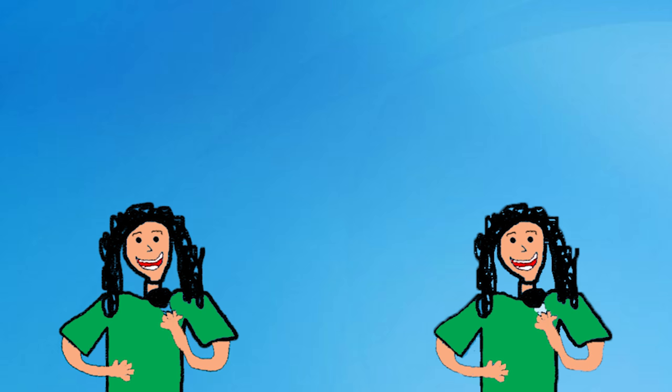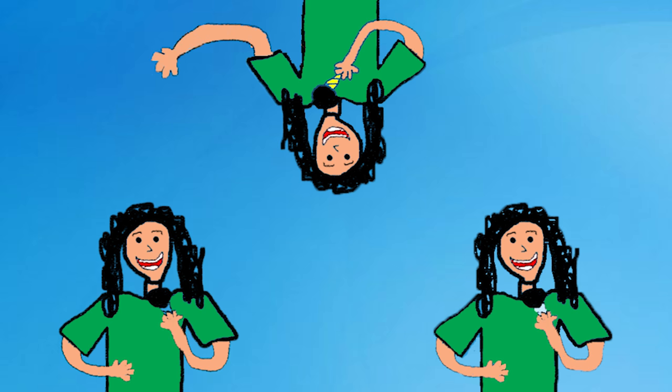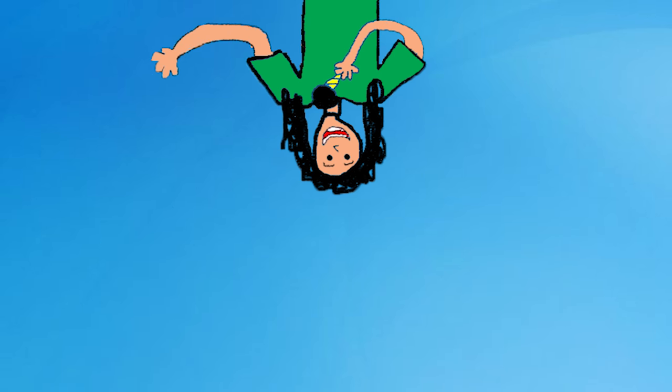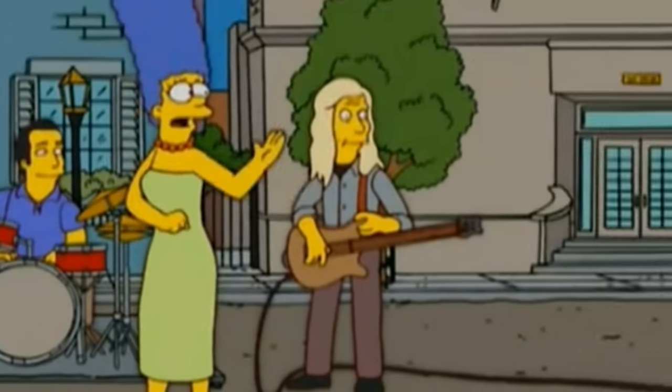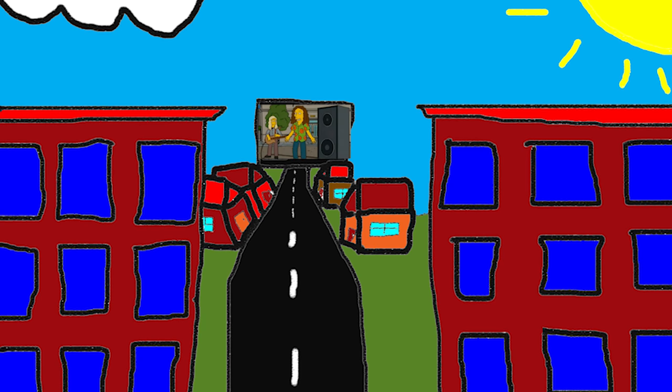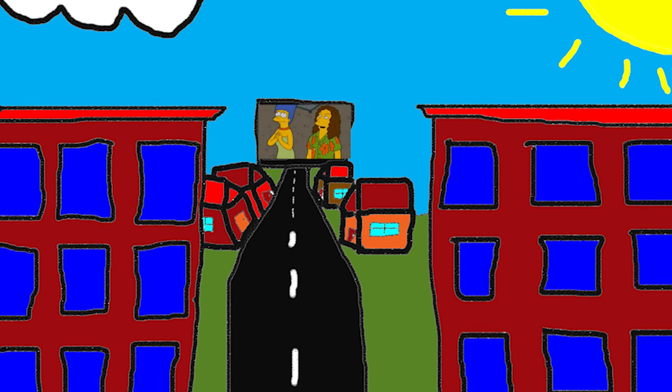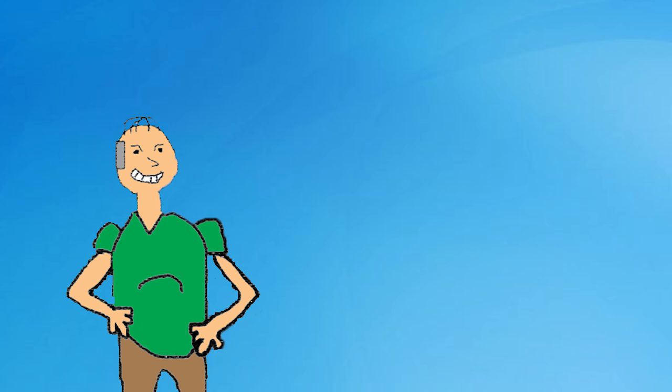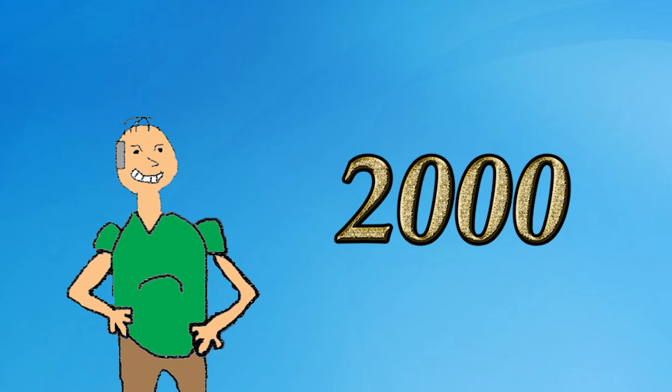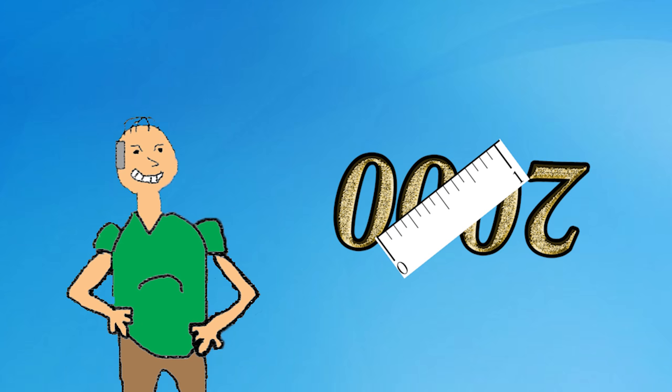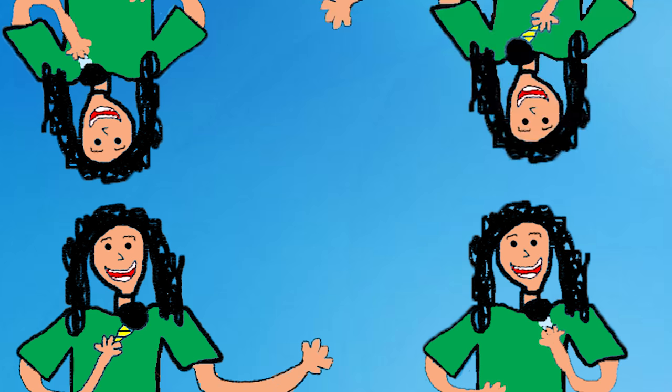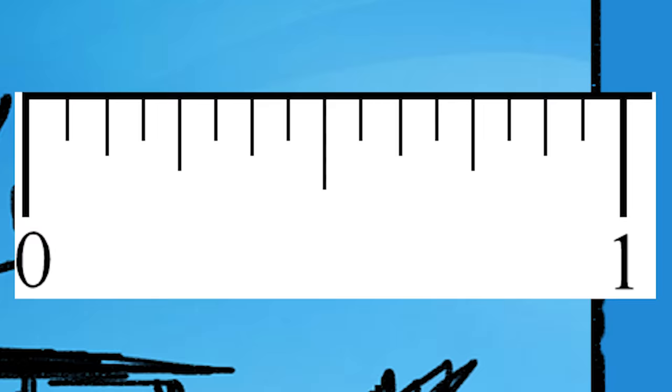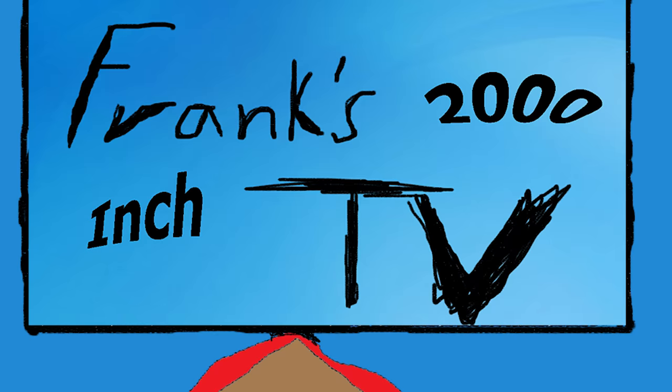And I'm mighty proud to see, yes I'm mighty proud to see. Now I can watch The Simpsons from 30 blocks away on Frank's 2000-inch TV.